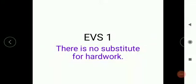Hello children, welcome to another EVS session today. Let's begin our class with a wonderful positive and motivating thought: there is no substitute to hard work. That means there is no shortcut to hard work — we have to do the hard work if we want to have success in our life.